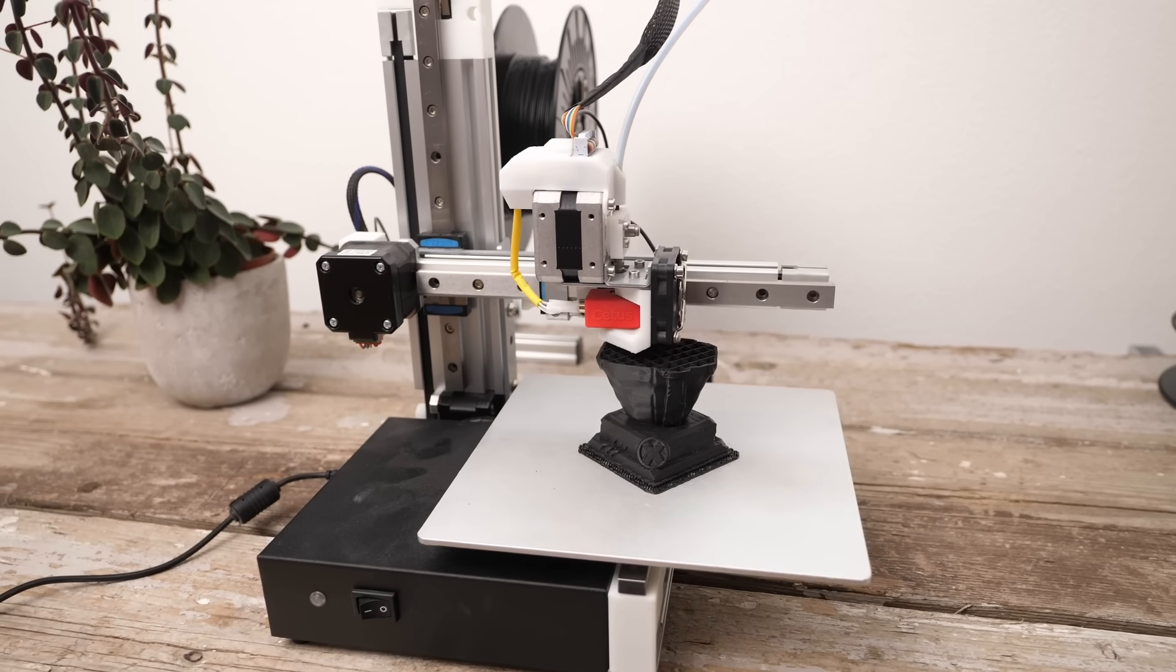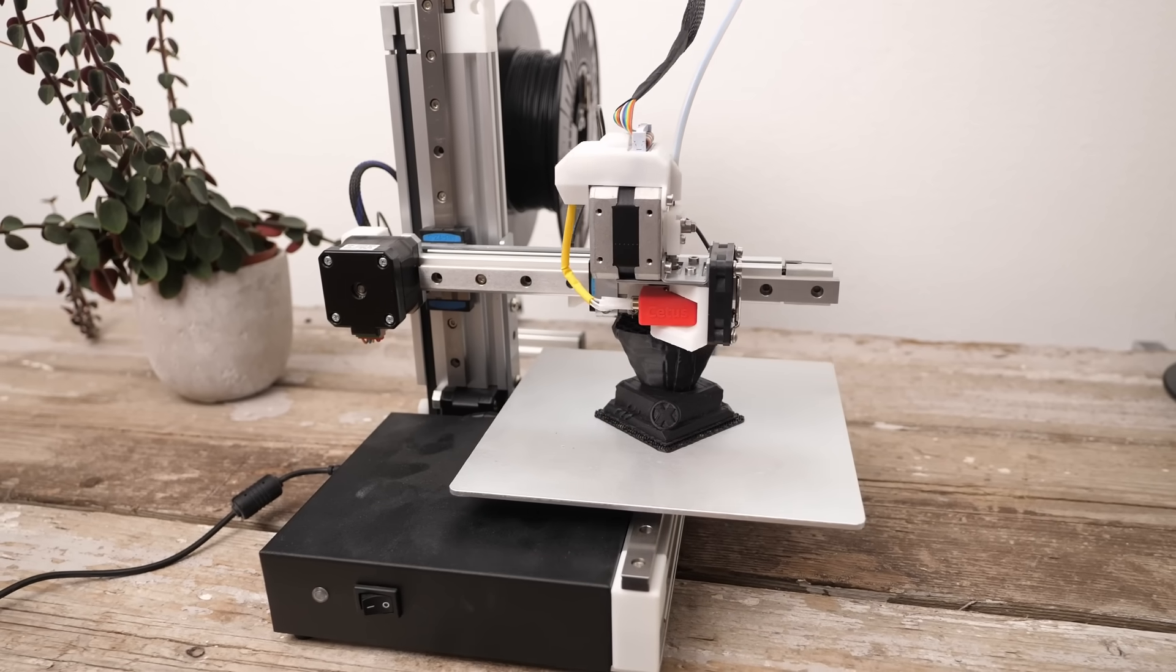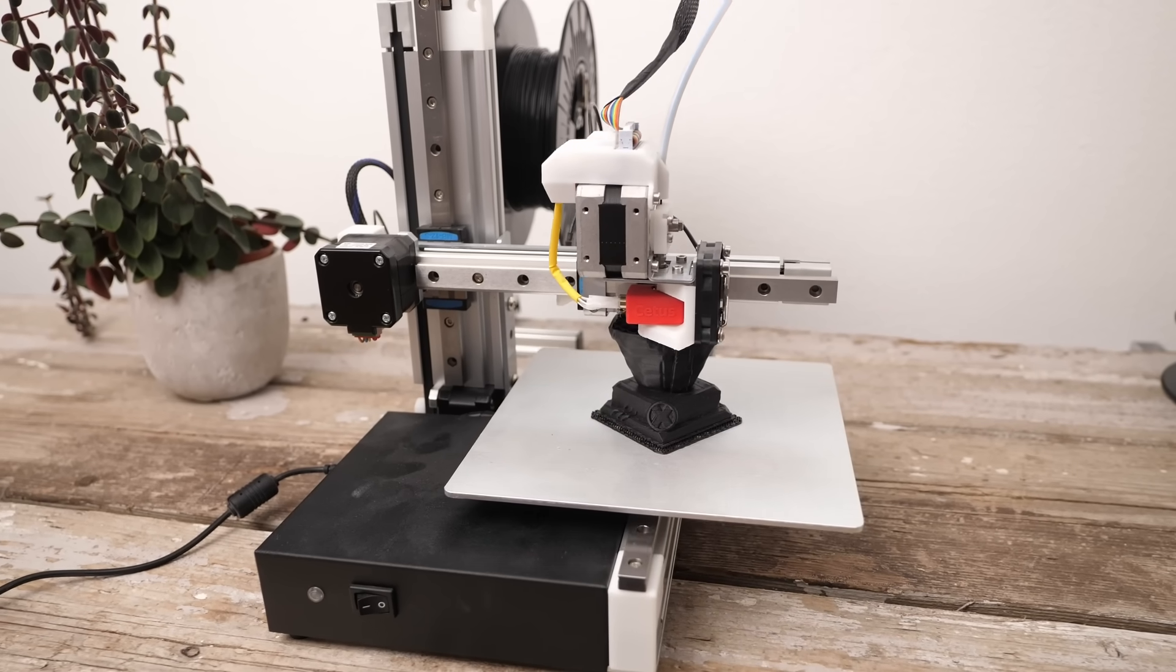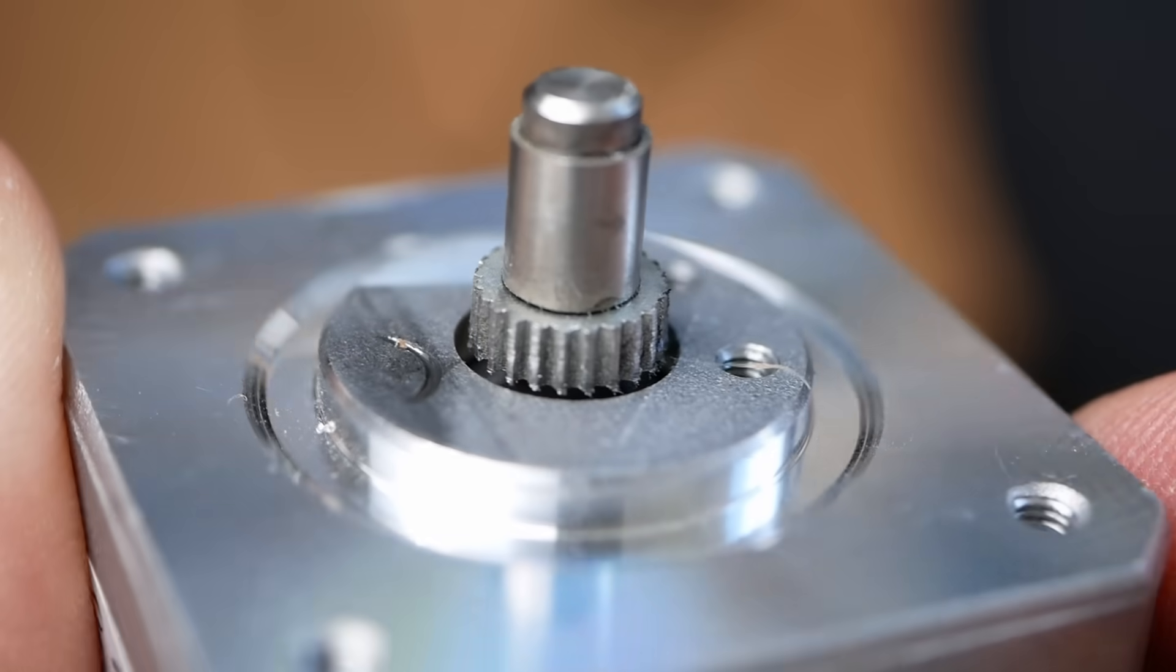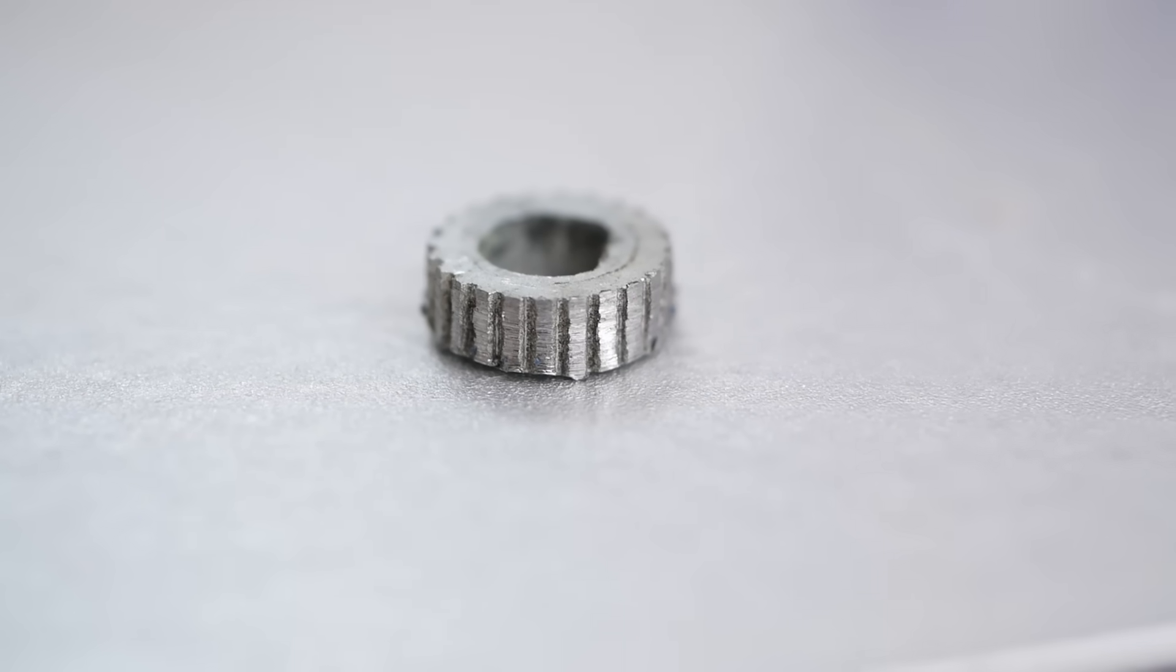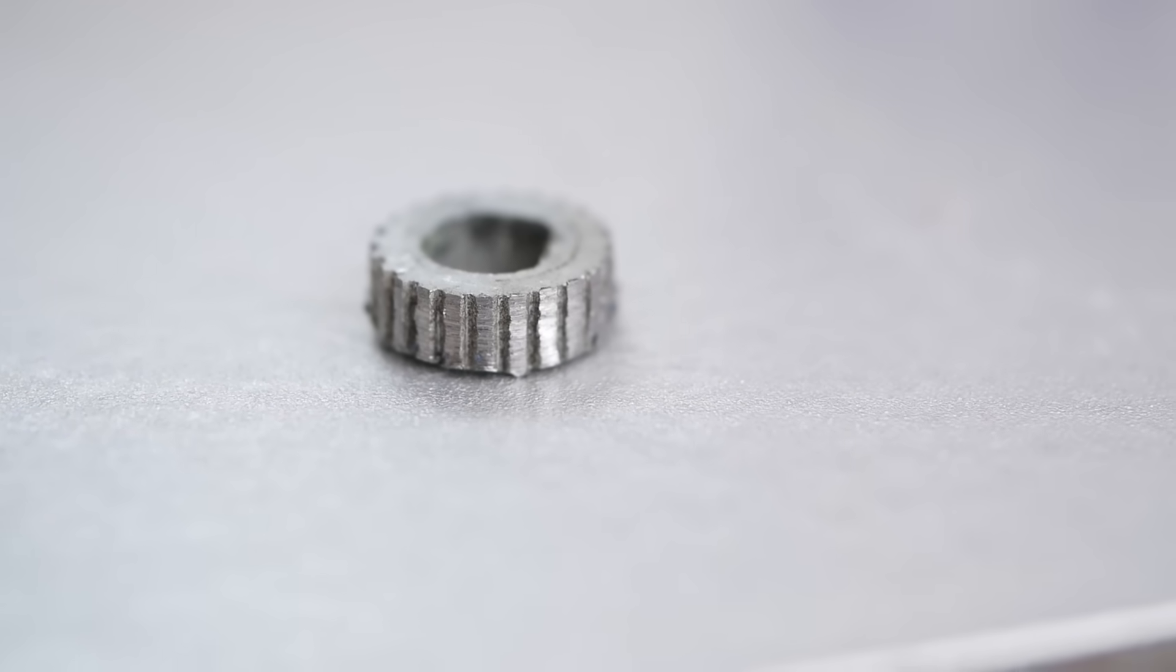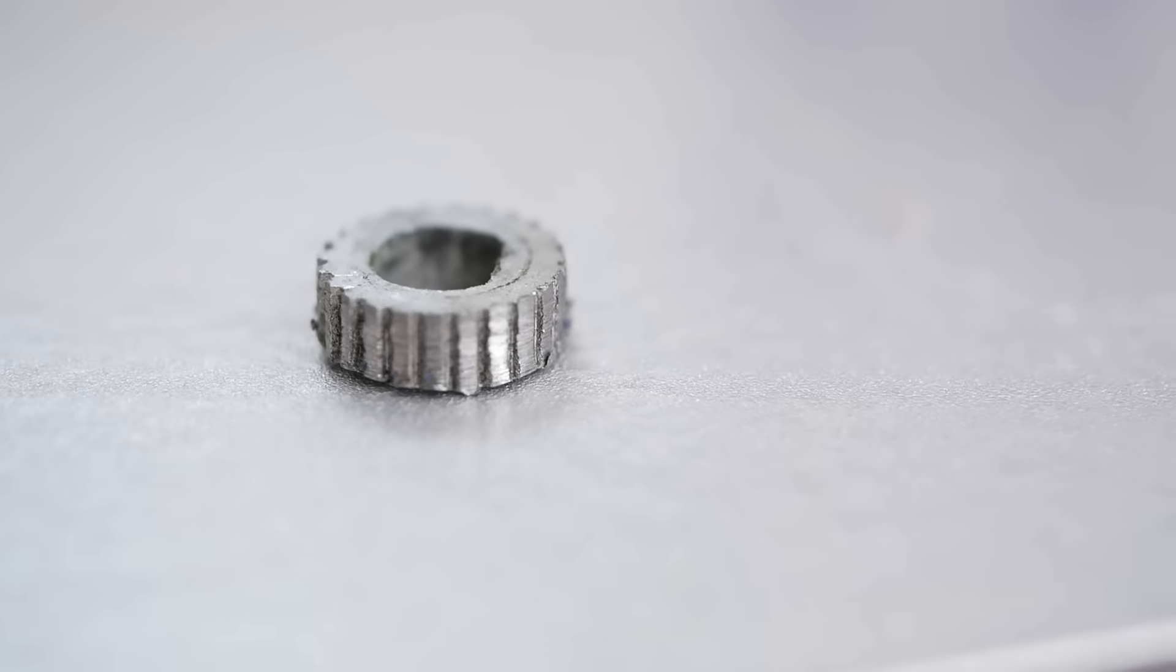Unfortunately, the extrusion gear on the Cetus is custom and glued, so not easily replaceable. I tried grinding it down, but due to the amount of wobbliness, I basically removed all of the teeth on one side of the gear, rendering it useless.